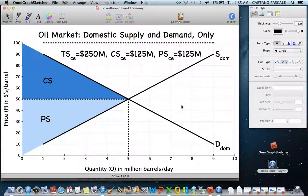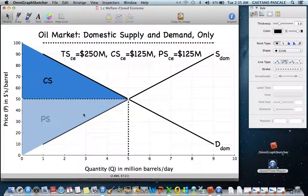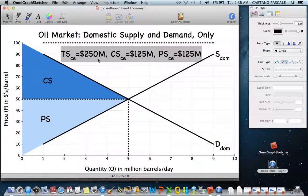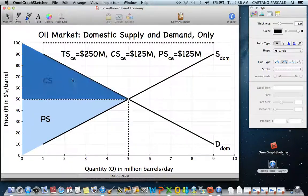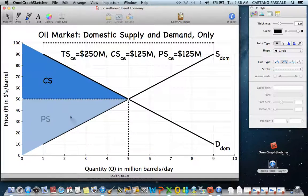The welfare for this economy can be measured. If we calculate consumer surplus and producer surplus, we get our total surplus — what's generated by these transactions in the marketplace. Both of these areas are triangles, so using the formula one-half base times height, we can calculate the numbers.